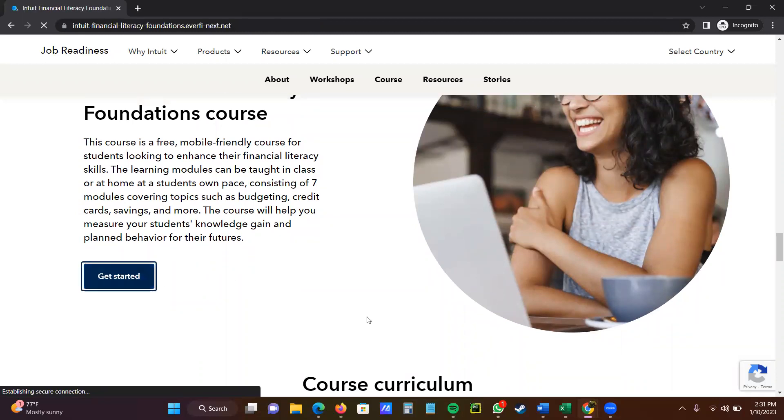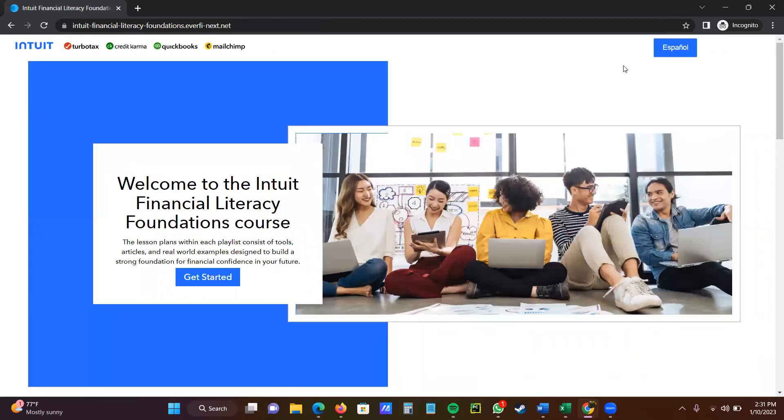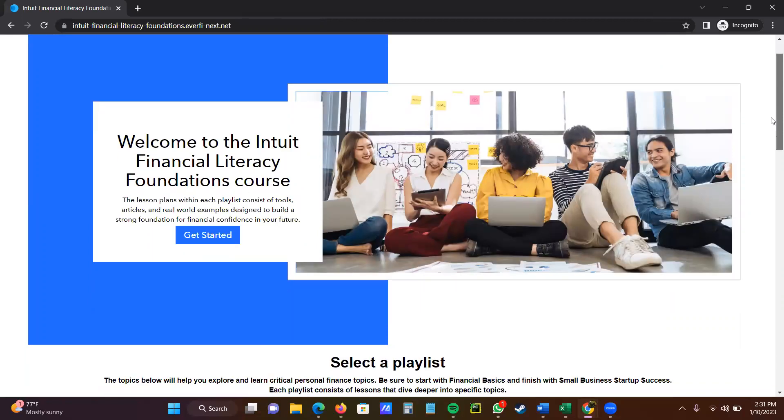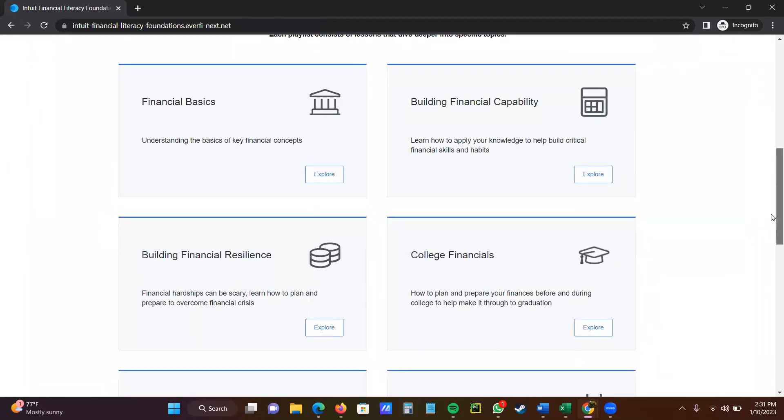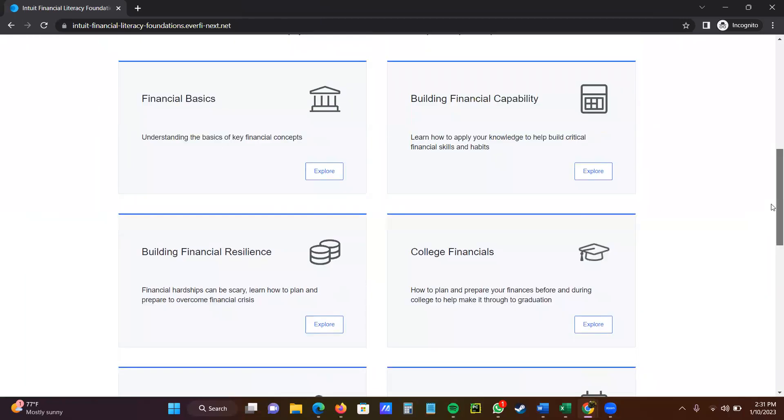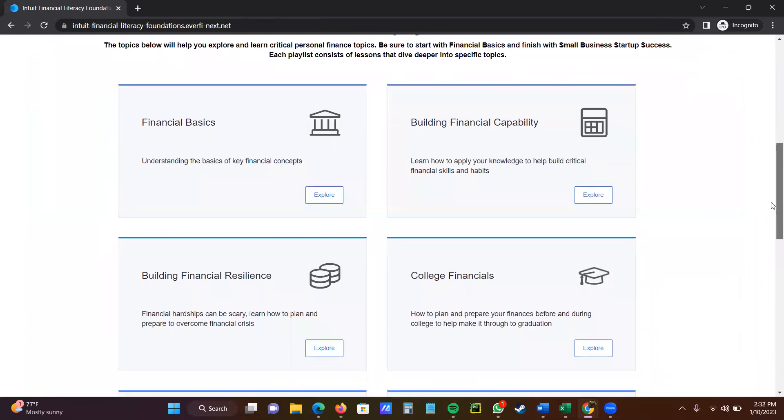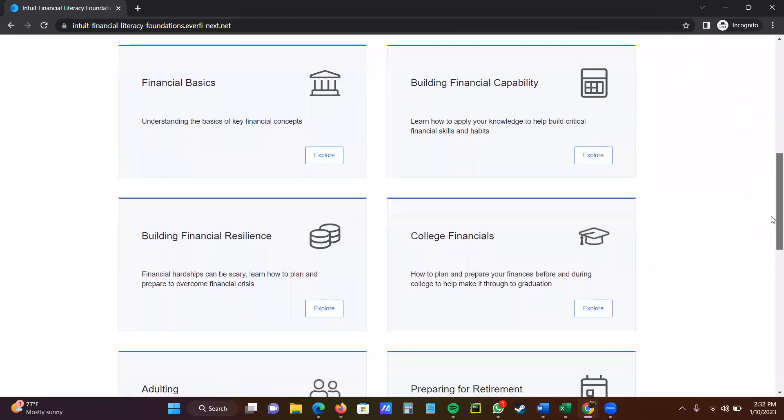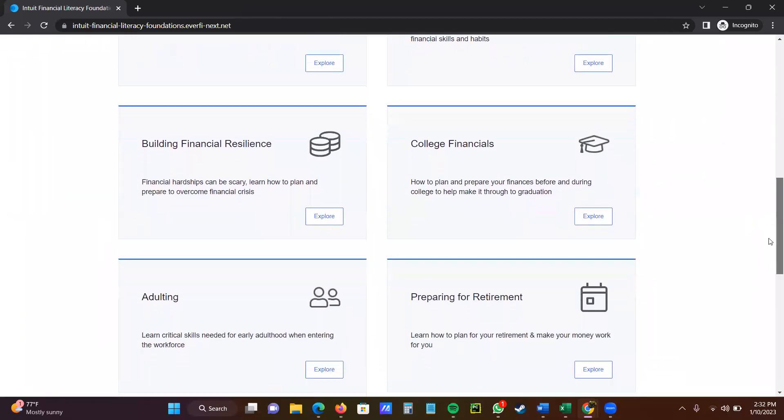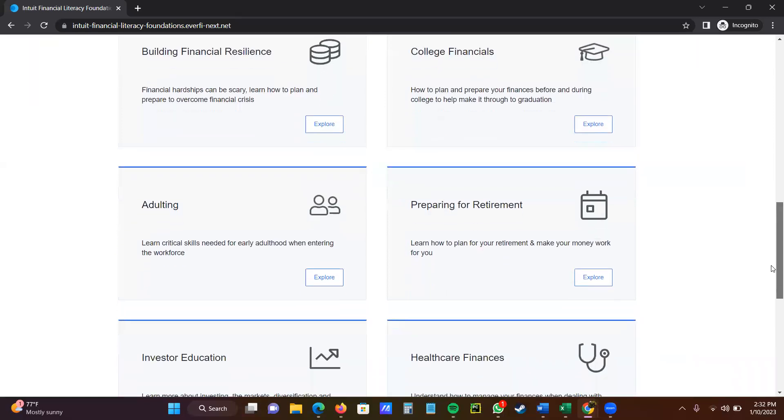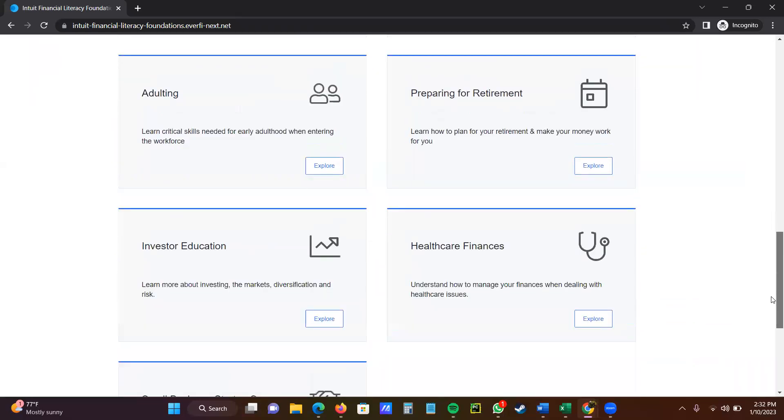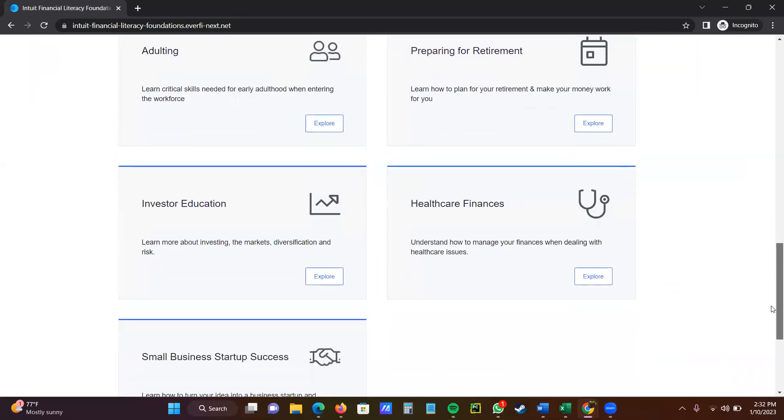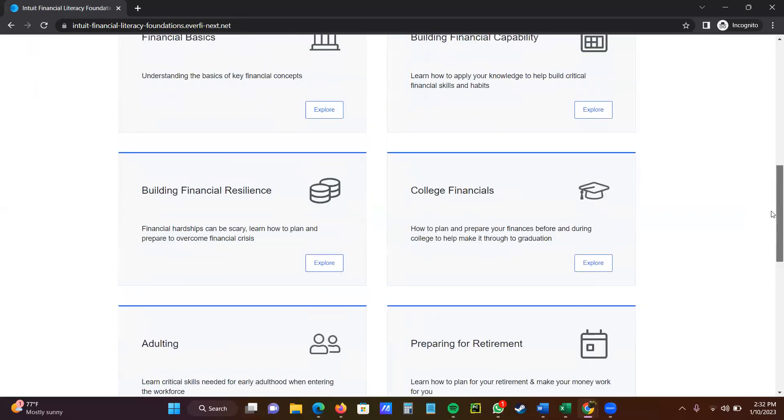Now, when you do the get started, just give it a minute, then it will open. When you do get started, you see all the workshops right here. Financial Basics, Financial Capability, Financial Resilience, College Financial, Adulting, Preparing for Retirement, Investor Education, Healthcare Finances, Small Business Startup.